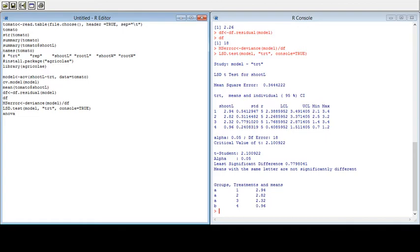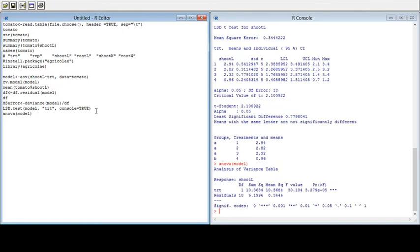You can also check the ANOVA table from the model, showing treatment and residual rows, which is highly significant. In this way you can see the full LSD analysis output. You can repeat everything mentioned here for each of your variables — we just finished the analysis for shoot length.